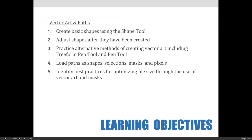The learning objectives for this lecture include being able to create basic shapes using shape tools, having the ability to adjust and manipulate shapes after they have been created, using the freeform pen and pen tools to create custom vector art, activating paths as selections, masks, and shapes, and understanding the importance of vector art and its relationship to file size.